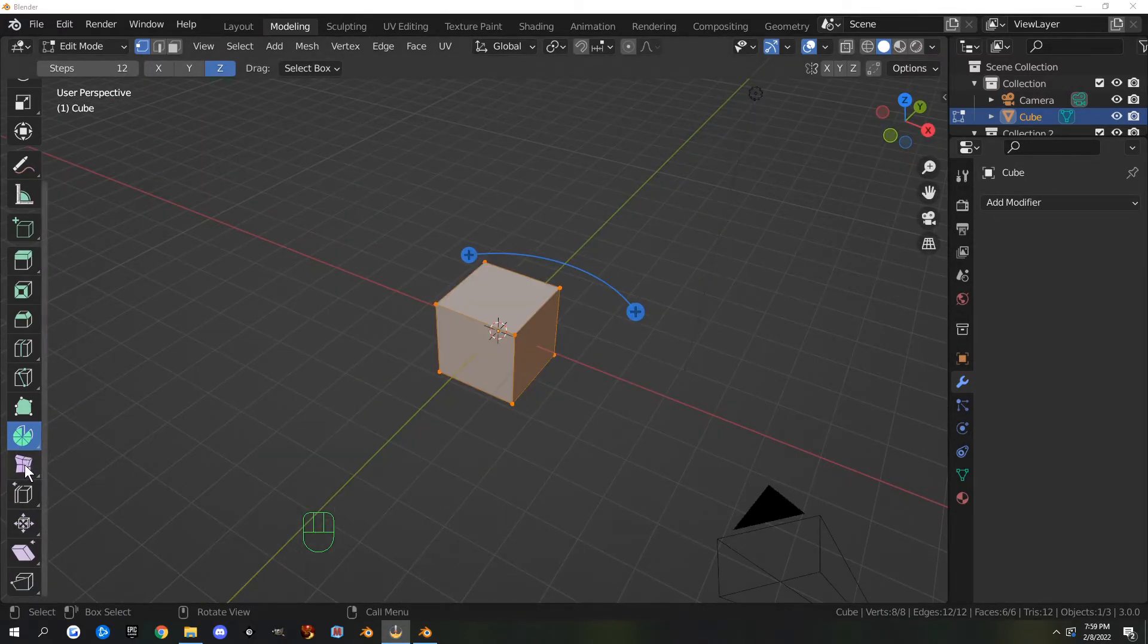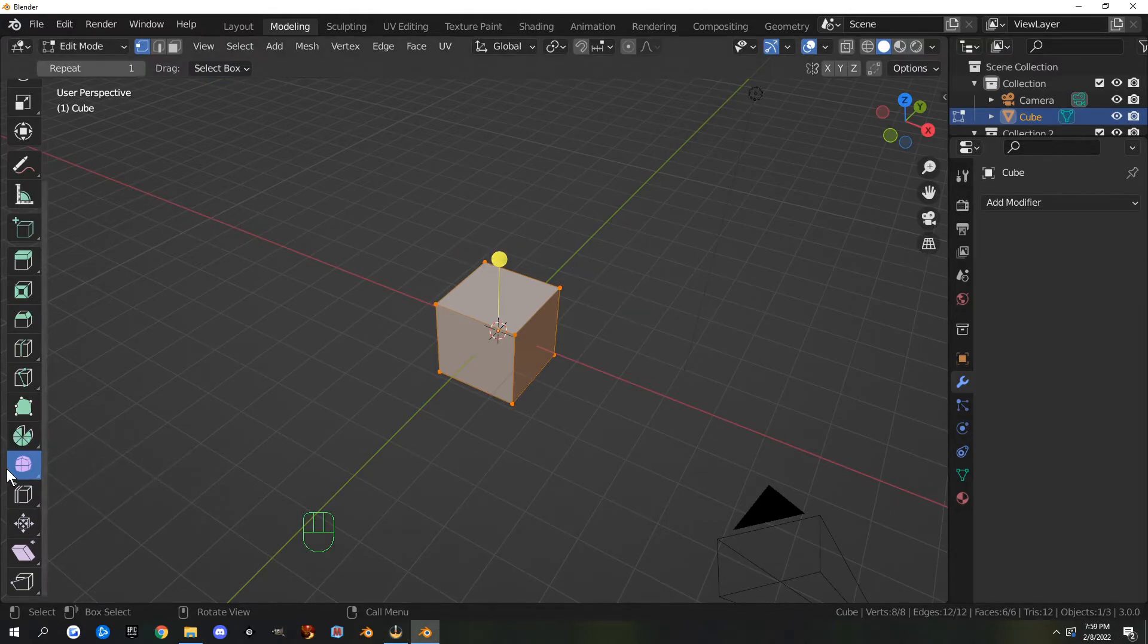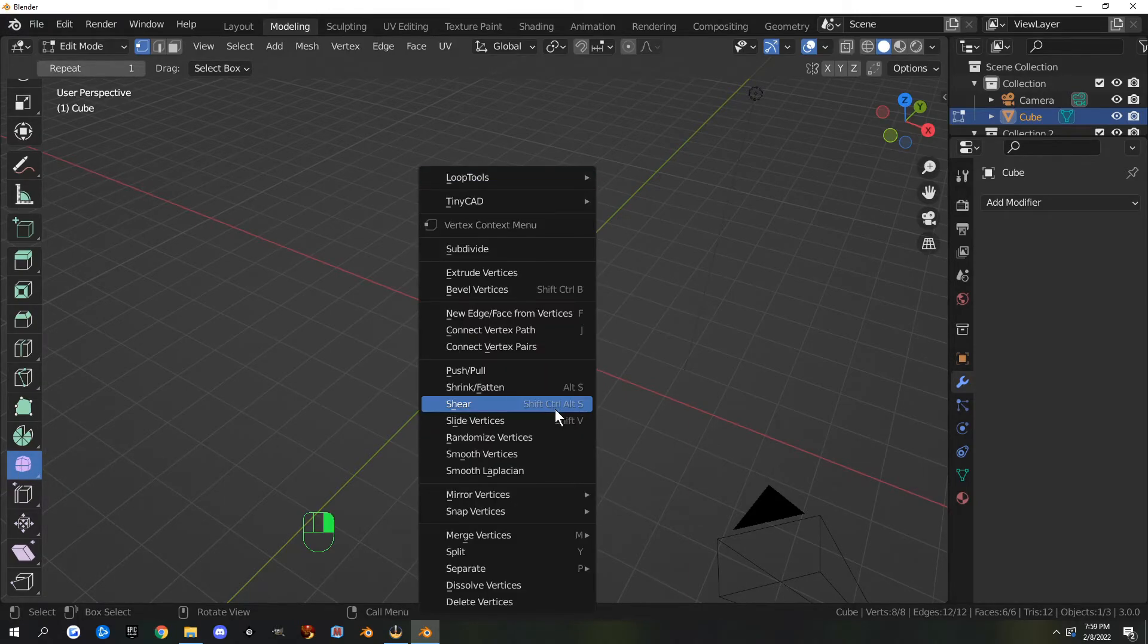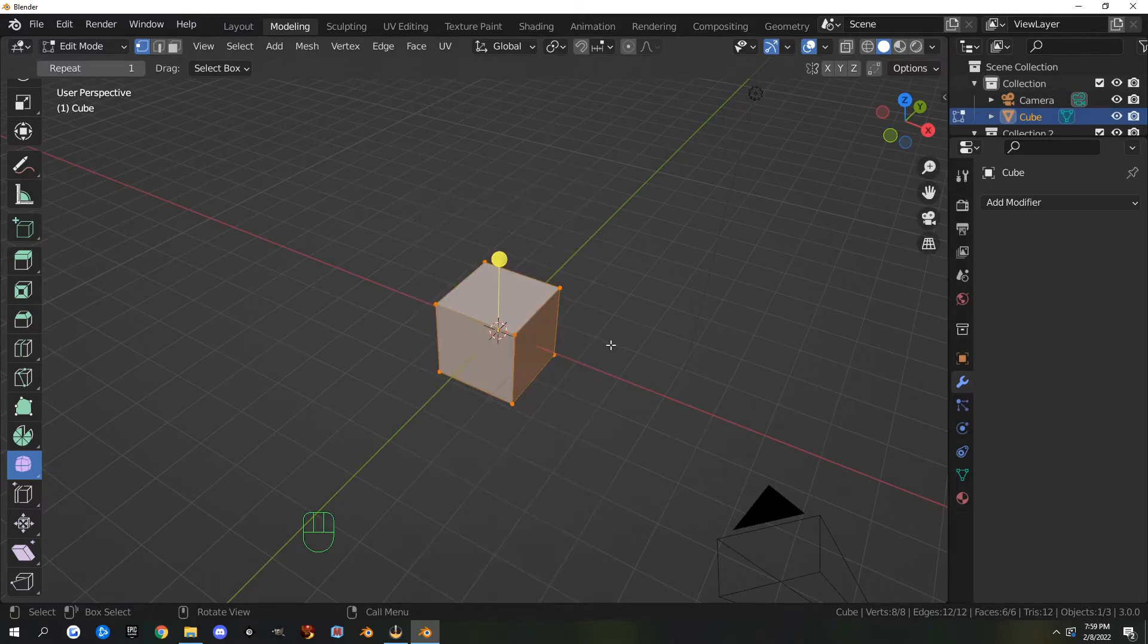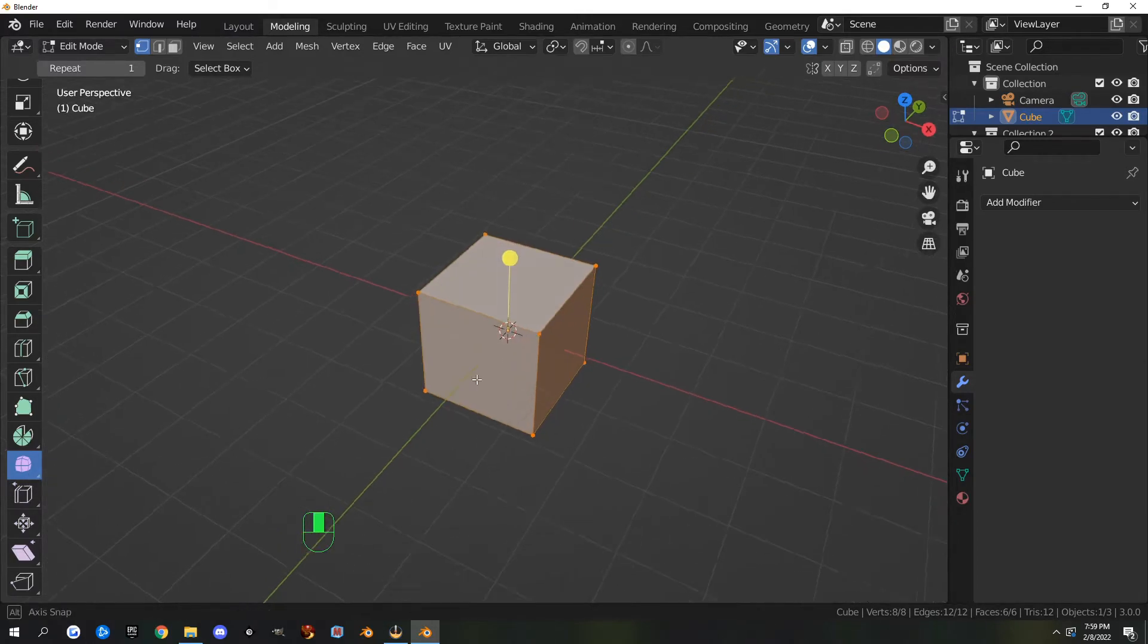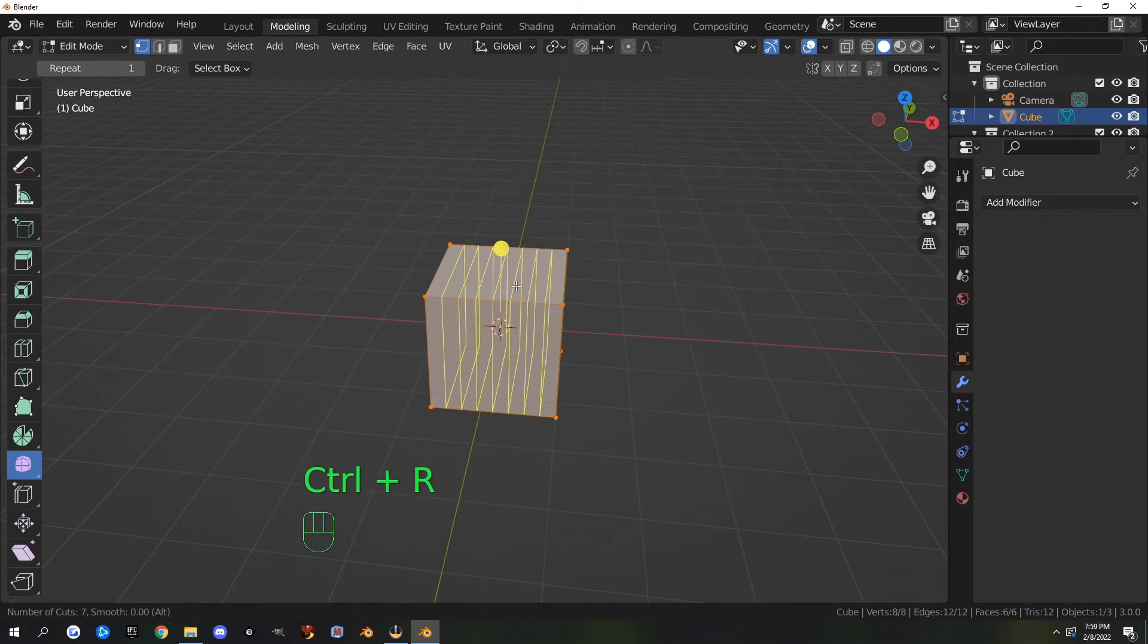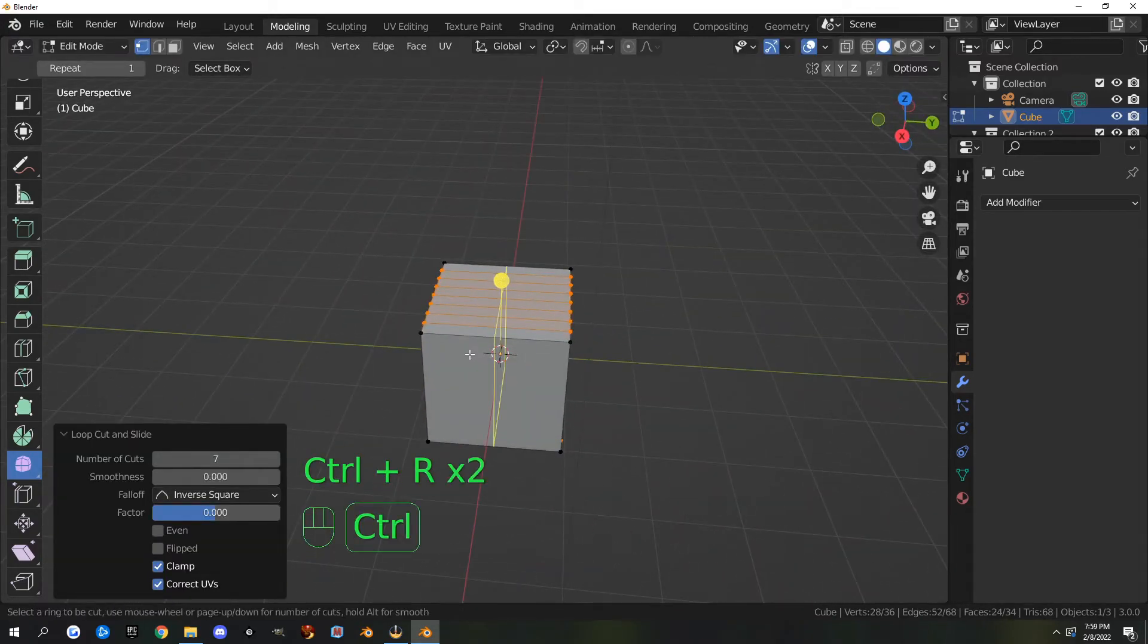The next tool is the smooth vertex tool. I typically use this by right-clicking, going smooth vertex or vertices, but it's here if you want to use it. Let's add some more loop cuts in here so we can have some more geometry to see what it does.